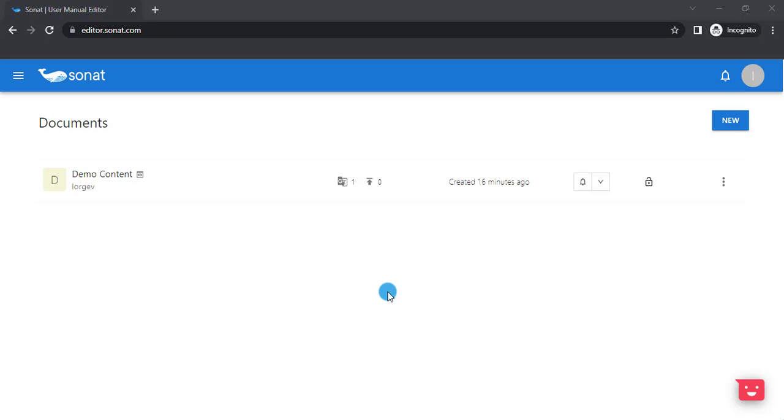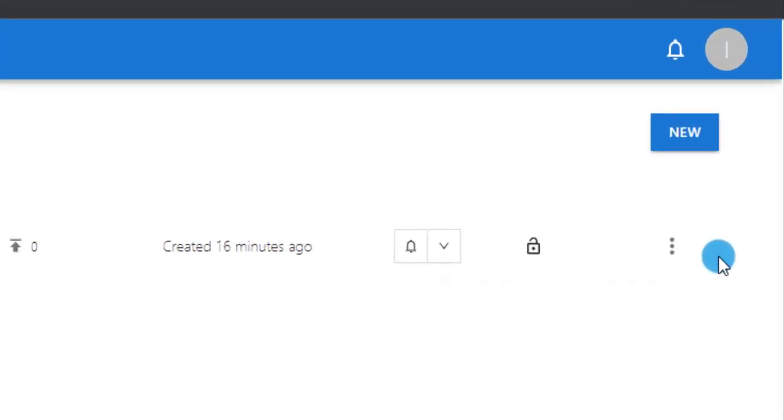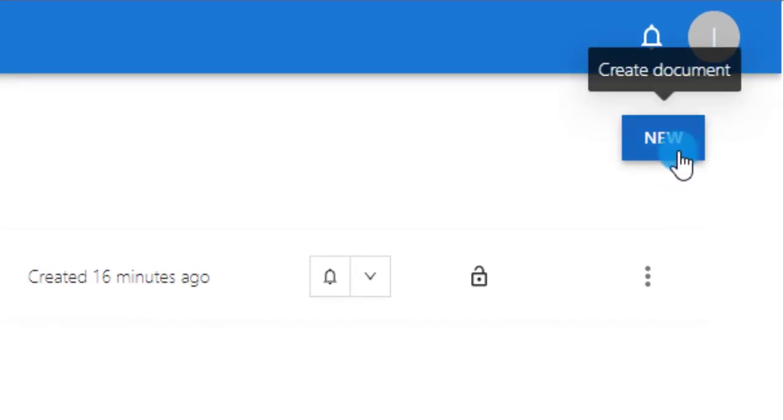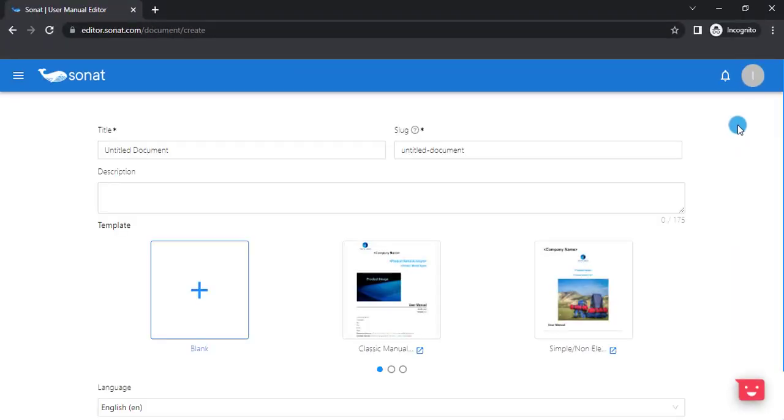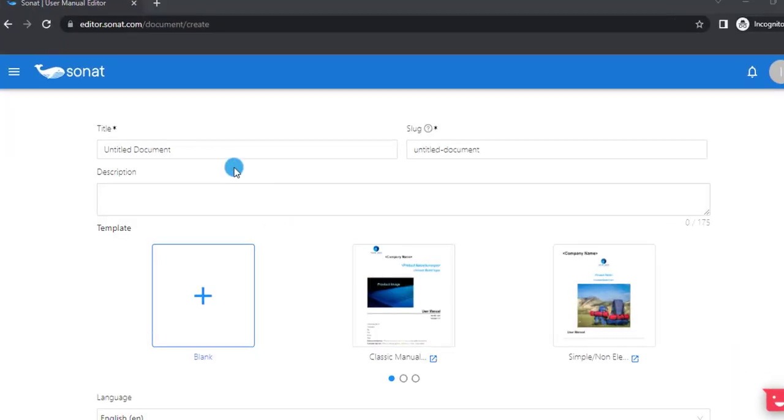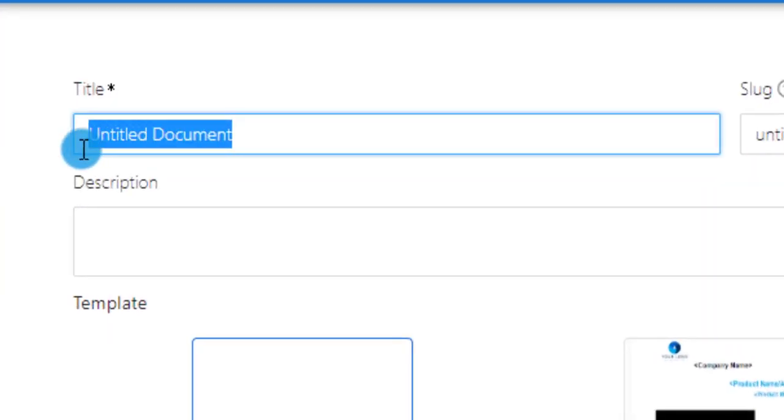To create a new document, click New at the top right. Enter your document name.